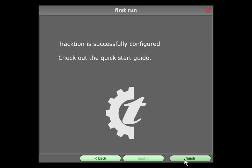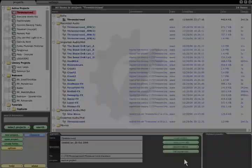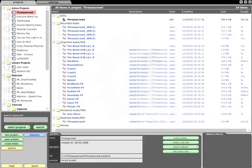When you hit Finish, you will be taken to Traction's Project Management page and this is the first thing you will be greeted with whenever you launch Traction in future.